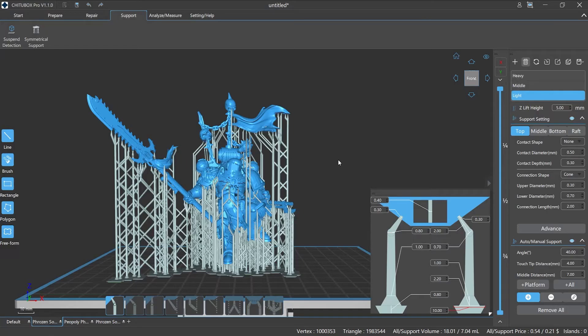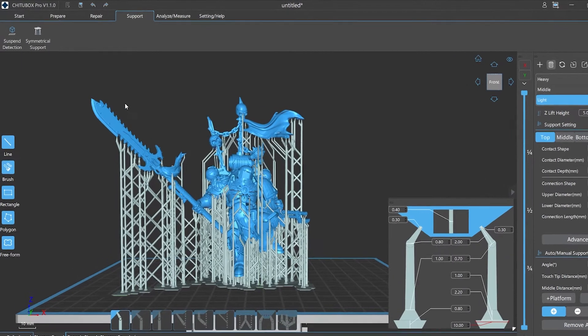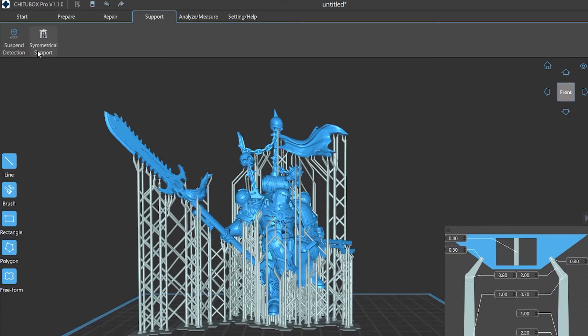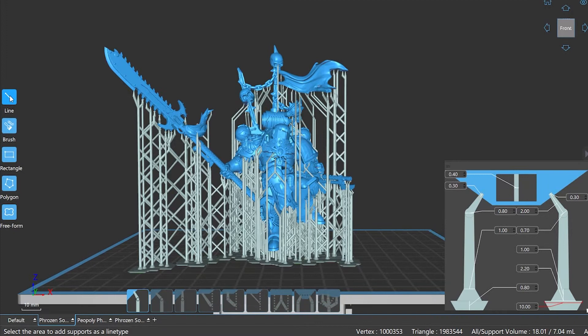Number one: page layout and function options. First of all, let's see what those settings are in the supports editing part. On the menu bar there are suspend detection, symmetrical support, and the left toolbar has line, brush, rectangle, polygon, and freeform.